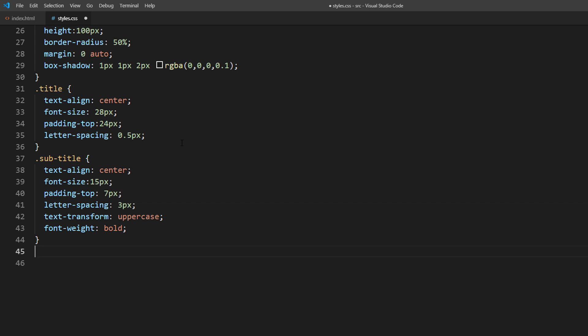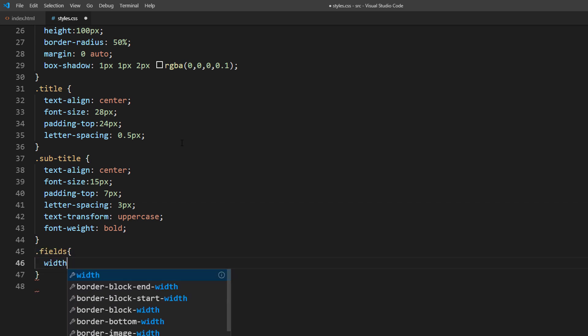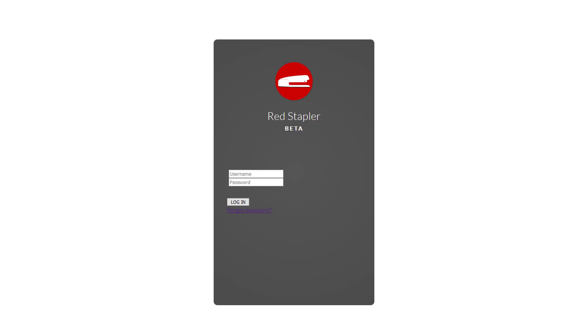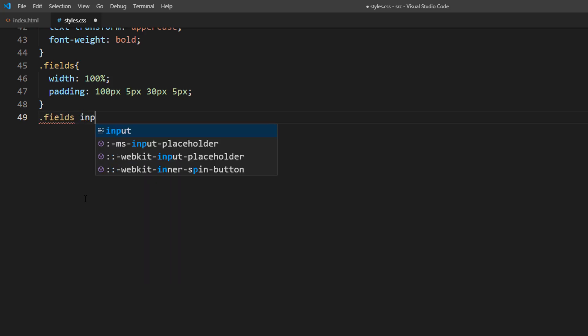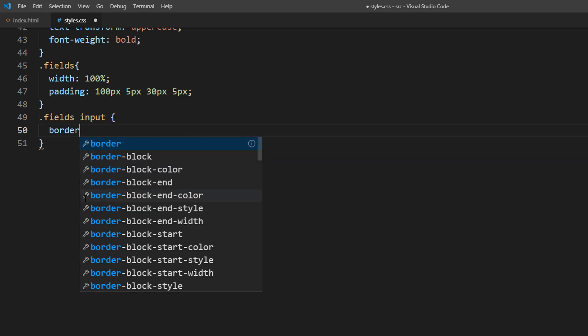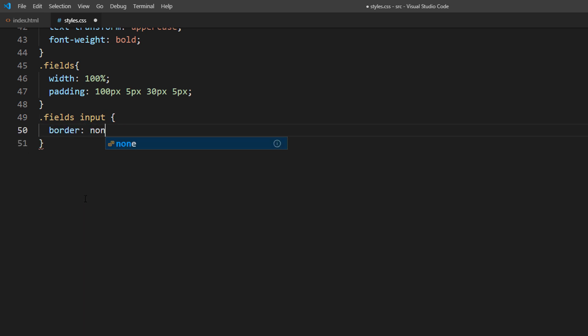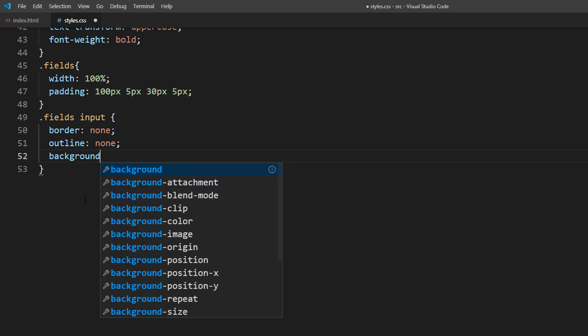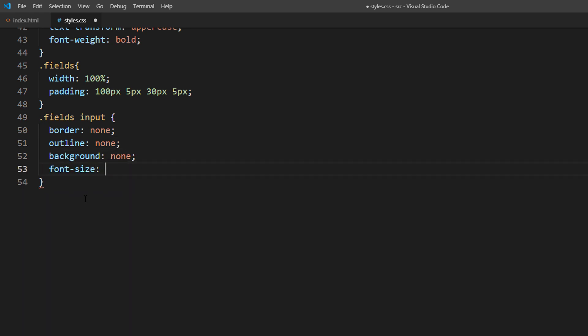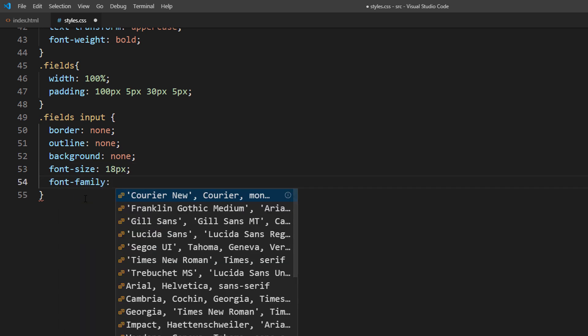Also set the padding for input fields wrapper for spacing. Now I'm going to remove all default input border, outline, and background. Also set the font styles again as the input does not inherit the setting from the body.